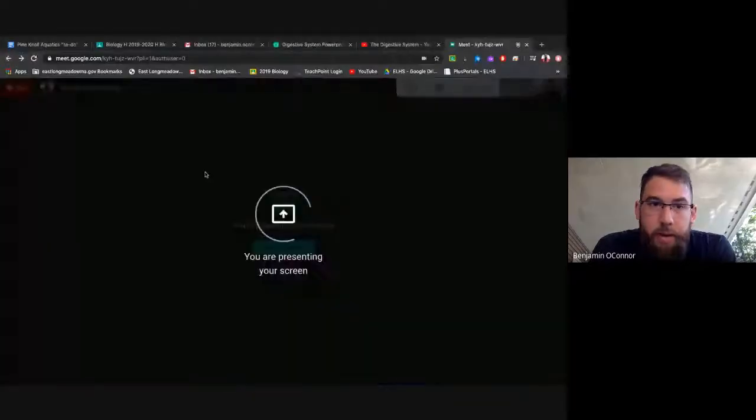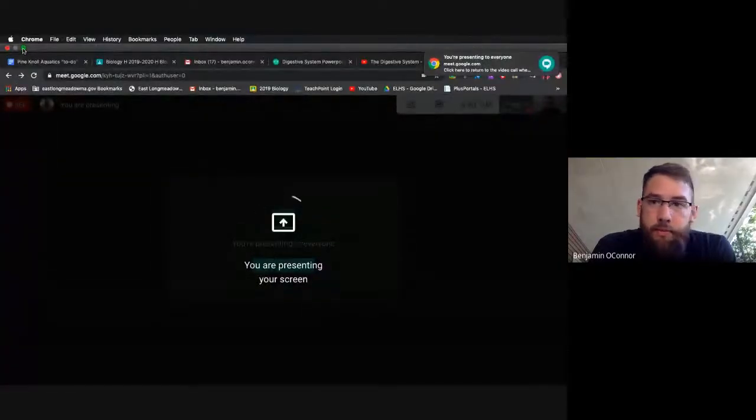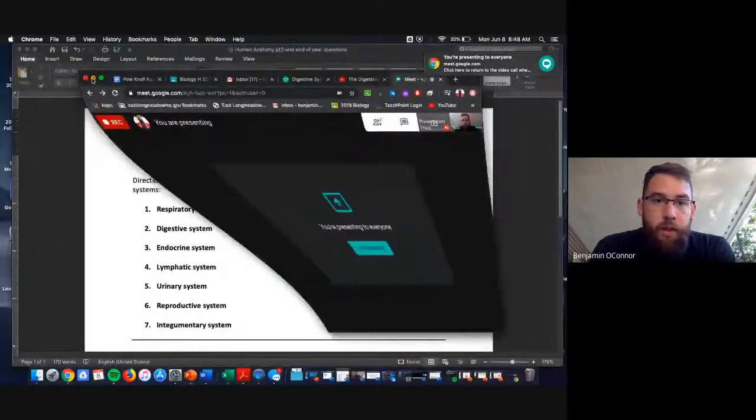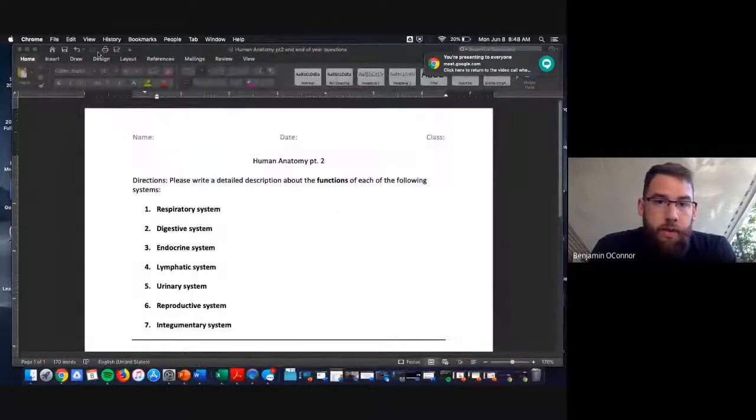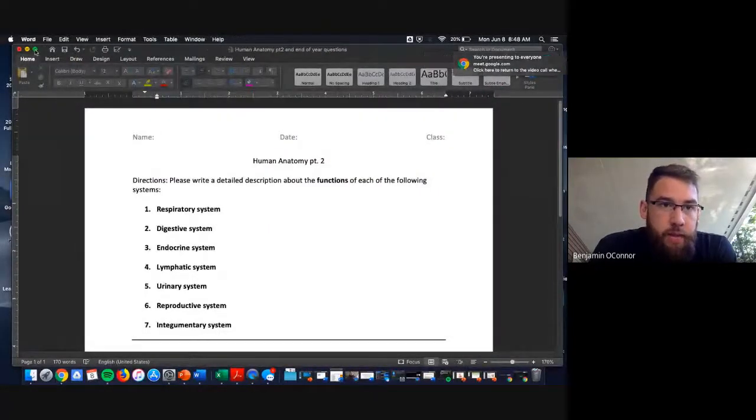Hey everyone! This is just going to be the assignment explanation for the very last assignment for the class. And because everyone's been doing such a good job, I made it a very simple one. So this is the Human Anatomy Part 2 assignment.